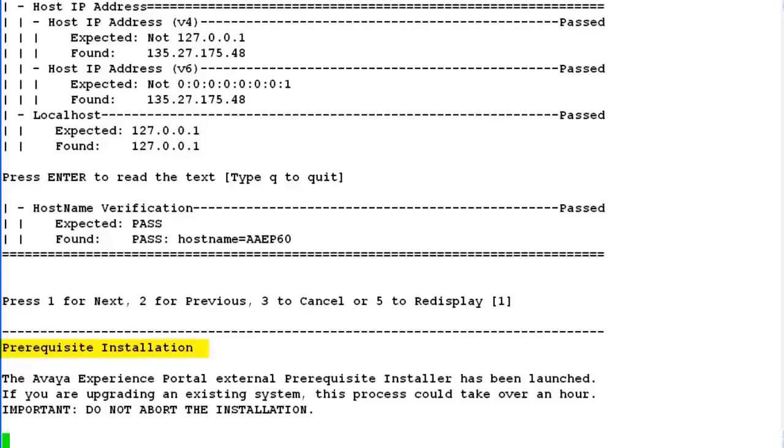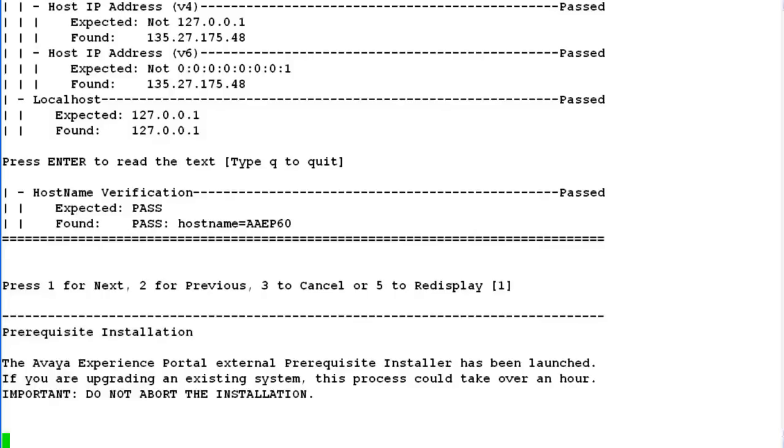Now this launches a prerequisite installer, which will install all the required software for Experience Portal Manager on this server. This installation takes quite some time. Just wait for the screen to get updated with the status of the installation.